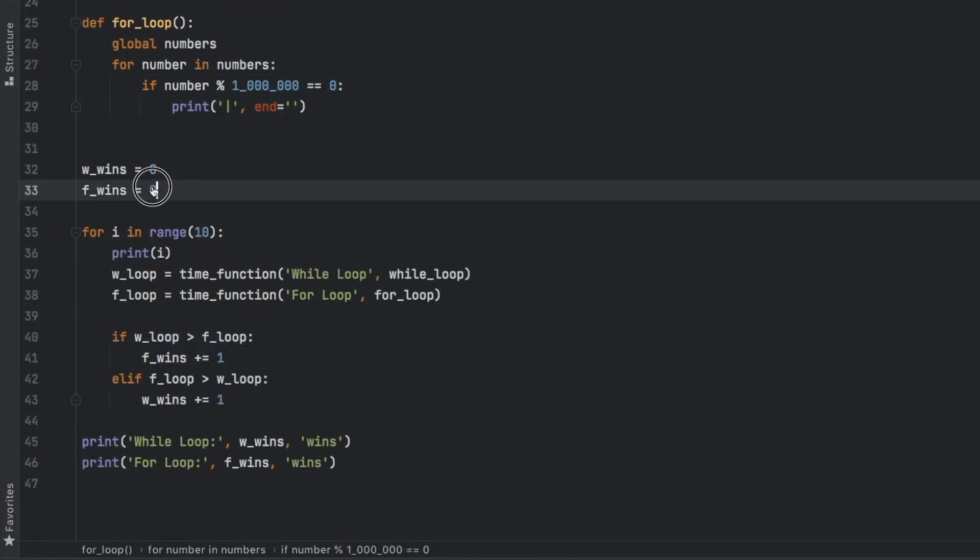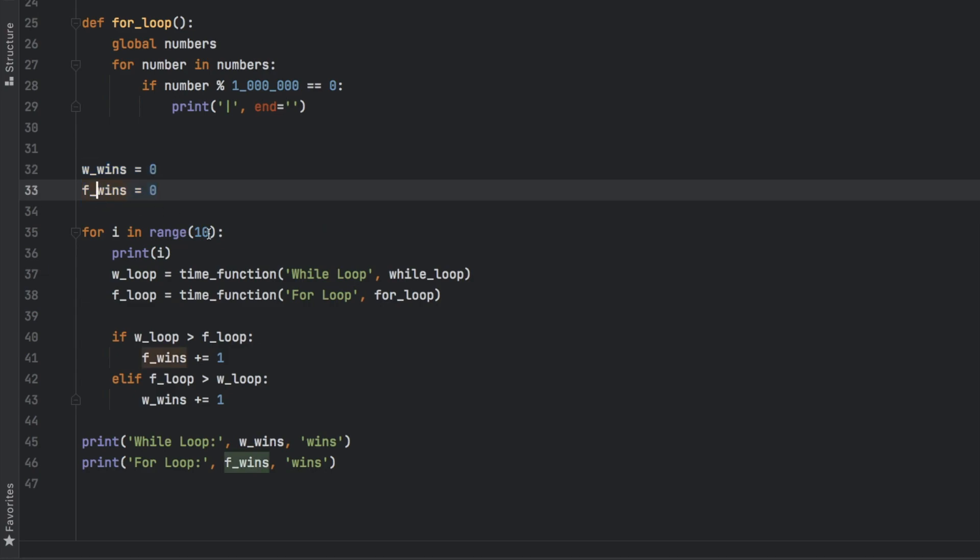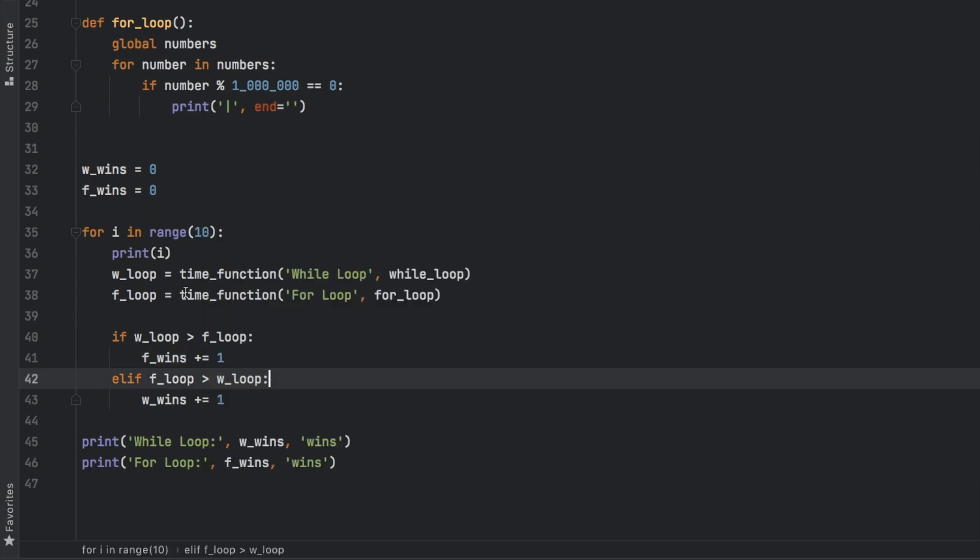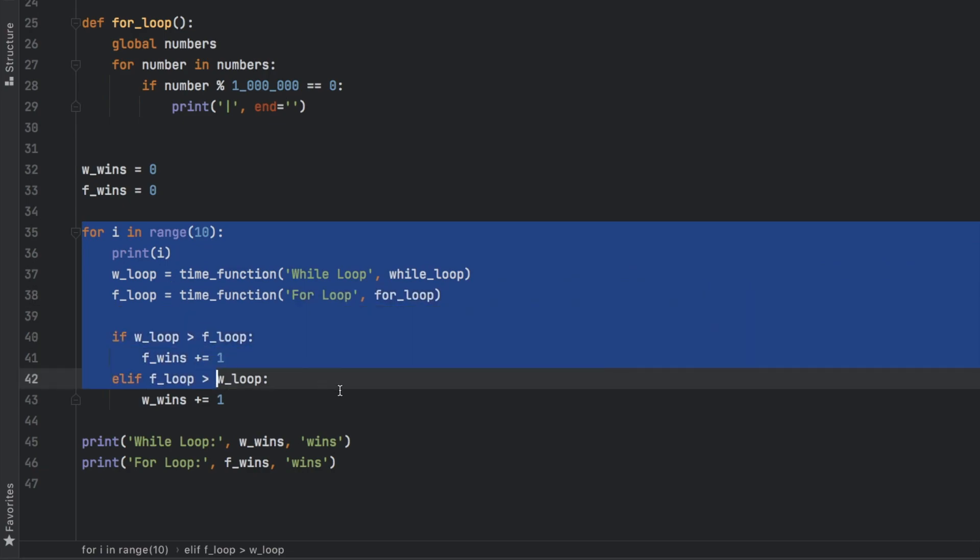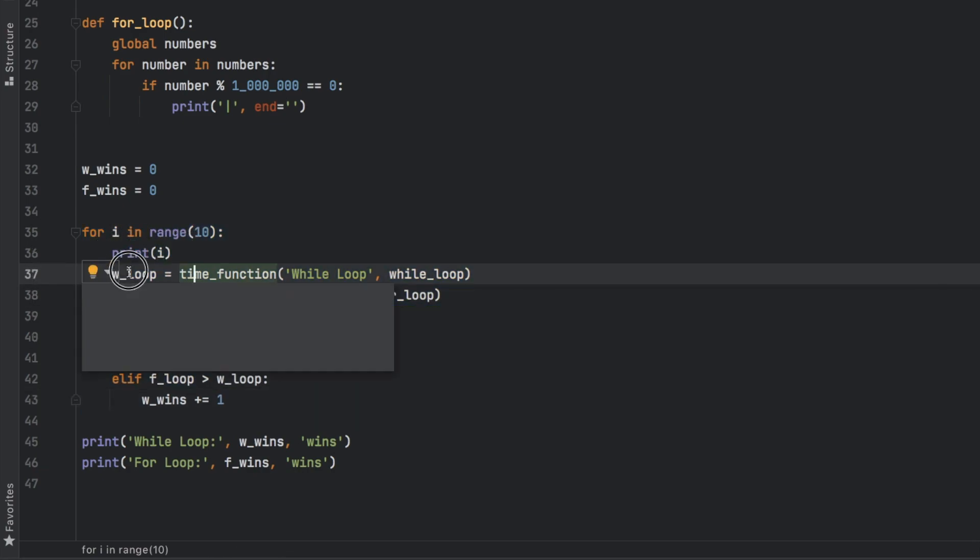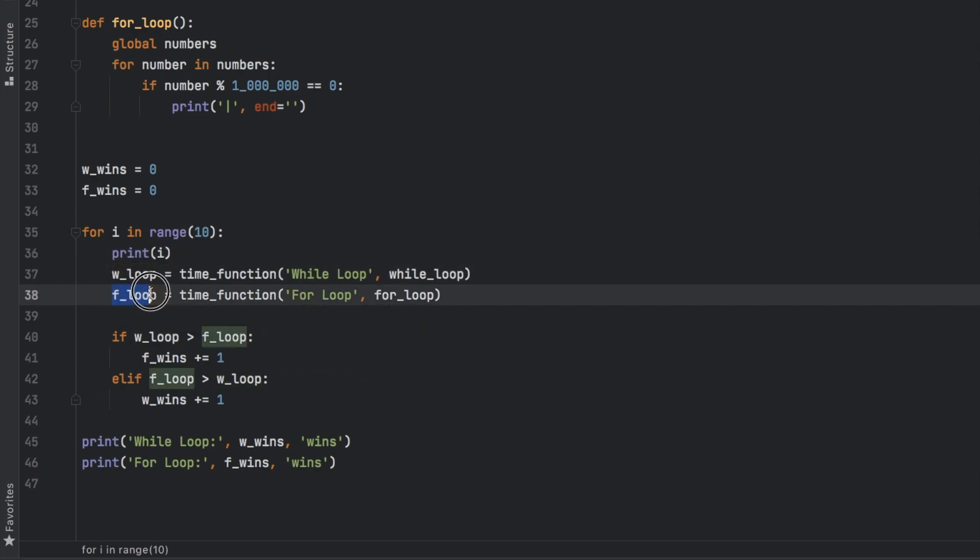Then down here, I created two variables, one is for the while loop wins and the for loop wins. So we can keep track of which one is faster and how many times each one is faster than the other. And finally, I wanted to repeat this process 10 times. So first, we're going to print the test number, and then we're going to take a test of the while loop and then the for loop.